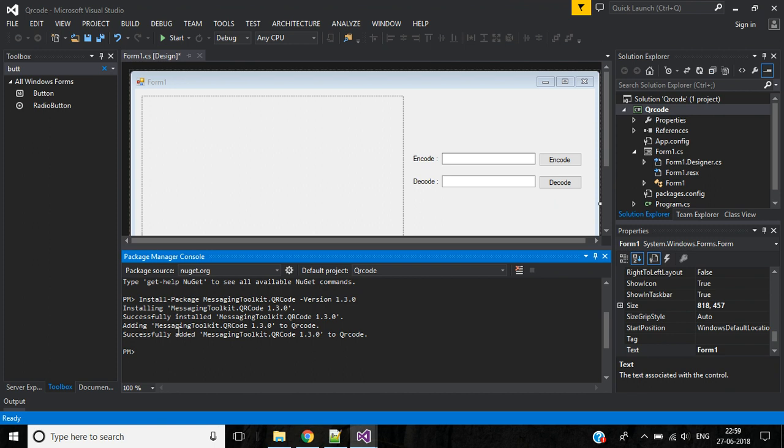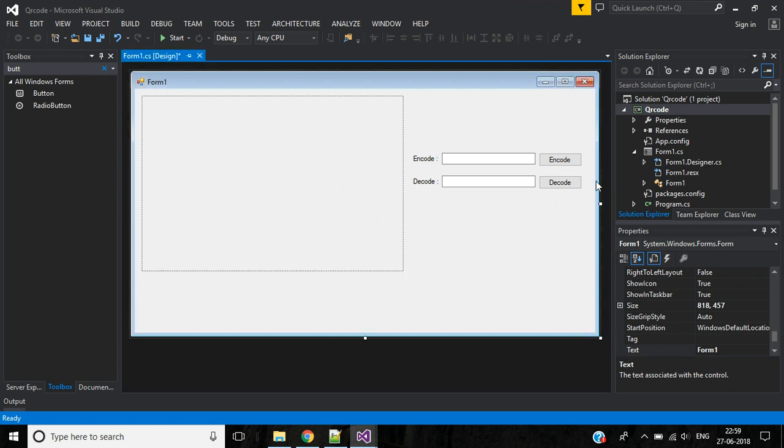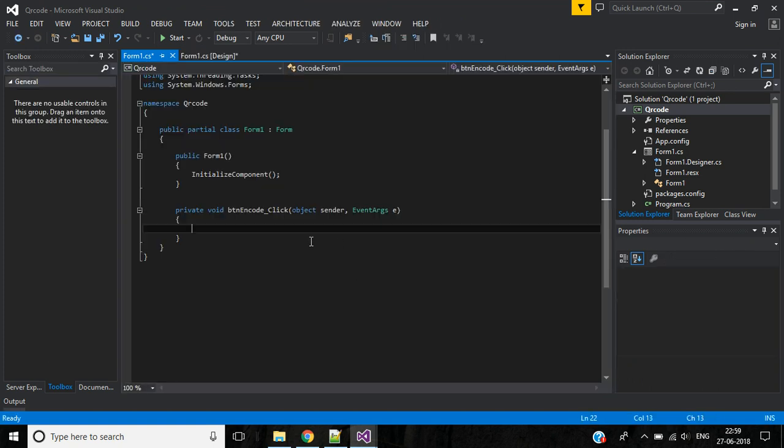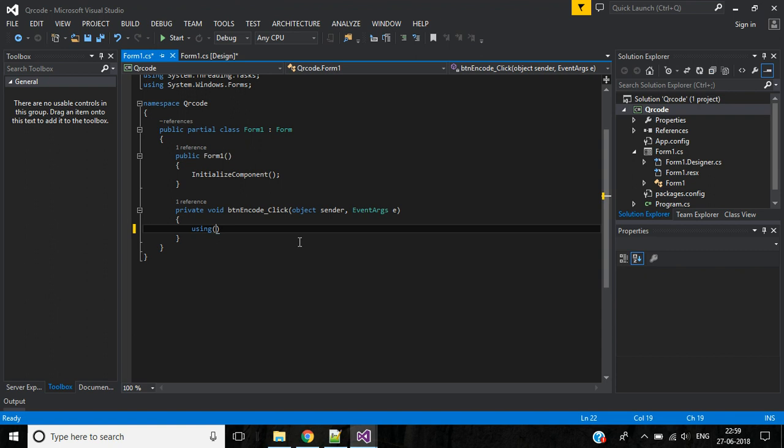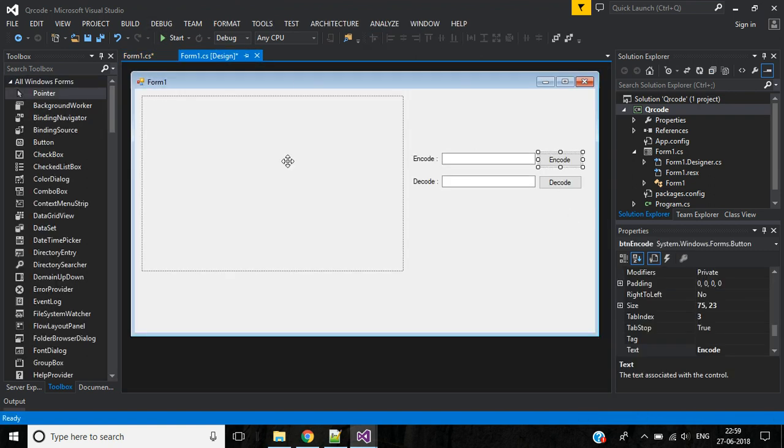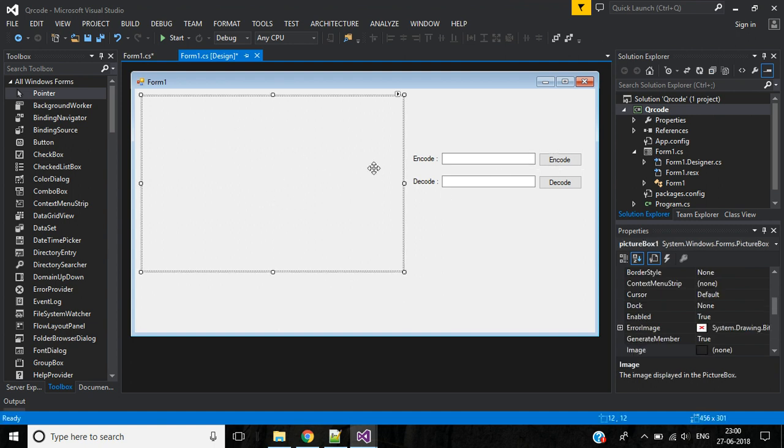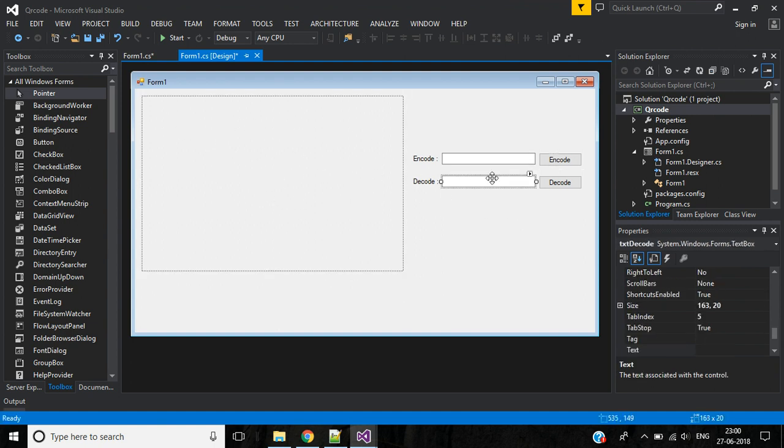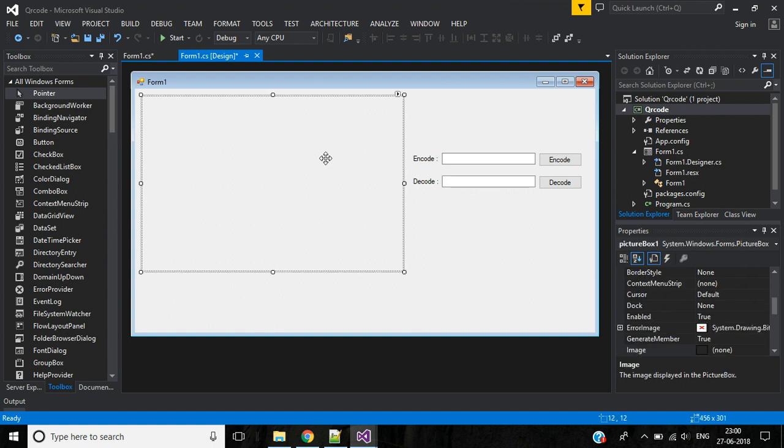Okay, now double click this encode button. Inside this we will write code. In encode we are generating a QR code and saving it into some particular location. In decode option we will open the QR code file, and then the image will be displayed in this picture box and the text will be displayed in this text box.